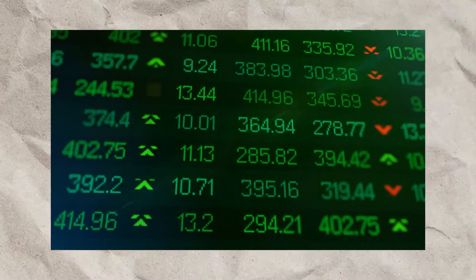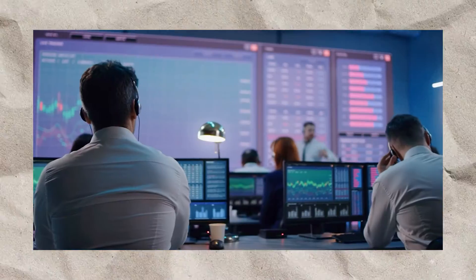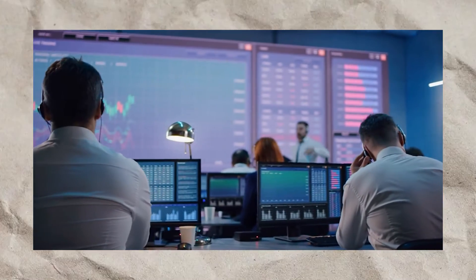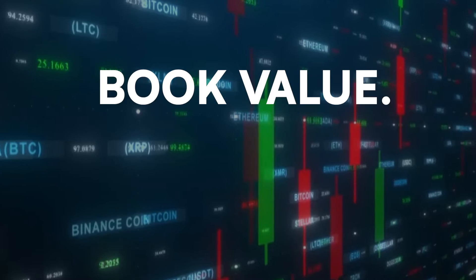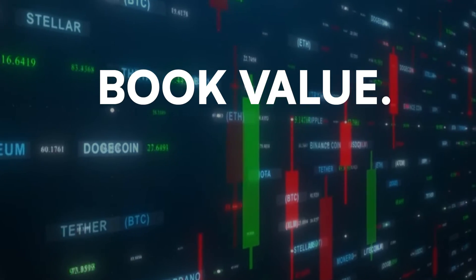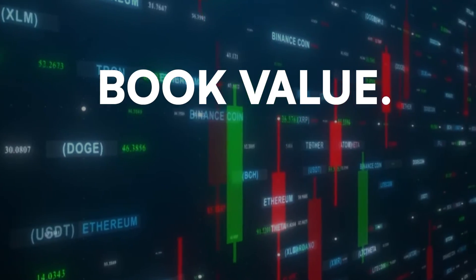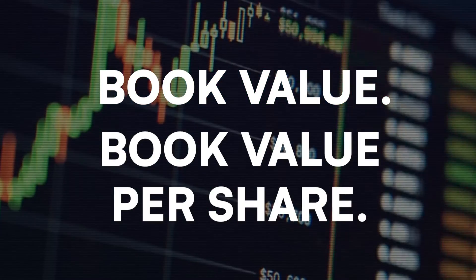When it comes to investing in the stock market, one concept that comes over and over again is book value and more specifically, book value per share.